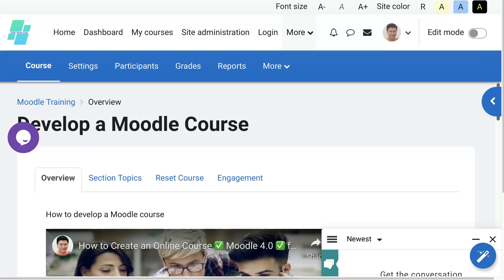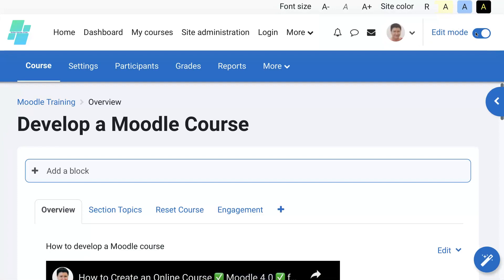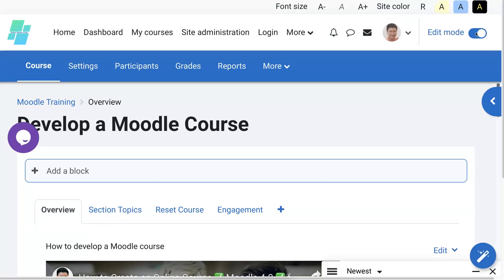All right, so first thing as a teacher we're going to turn editing on at the top right. I'm in a Moodle course called Develop a Moodle Course. It's on a free platform for teachers to create courses and practice their Moodle skills on Moodle 4. So let's get started with the activity.